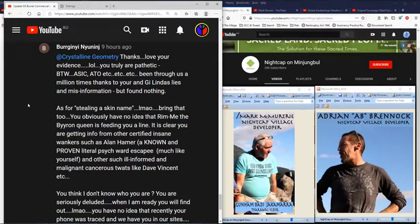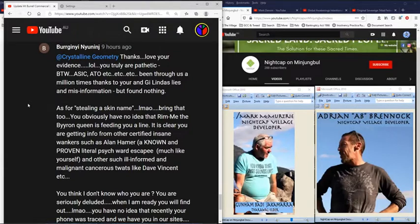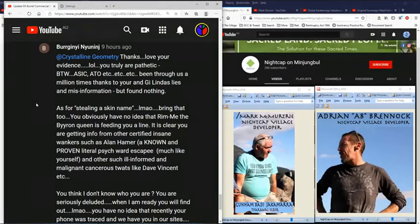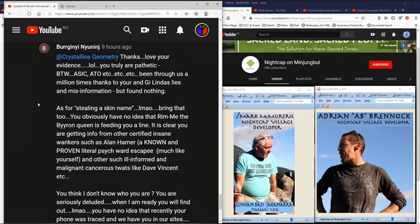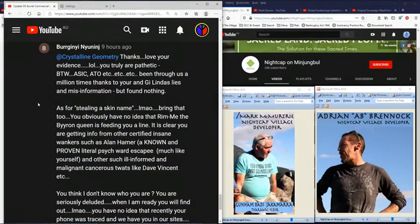Now, Bernini Nignini or Mark McMurtry left me a few comments today. Usual stuff. I'm not going to give him too much attention. But the thing that I put it to him that he had stolen a skin name and this is his response. As for stealing a skin name, laugh my ass off. Bring that too.